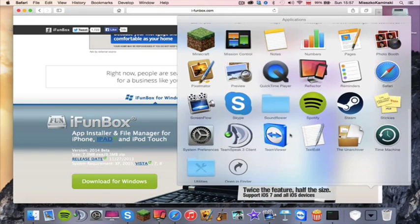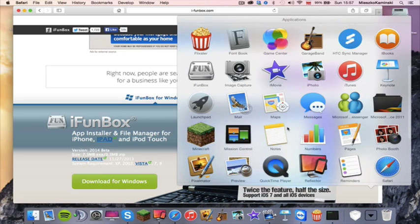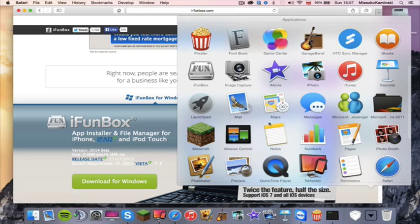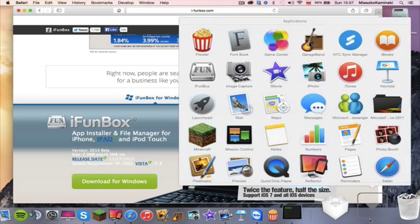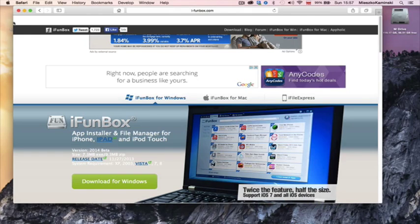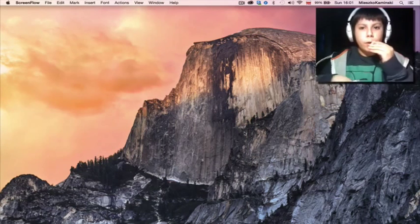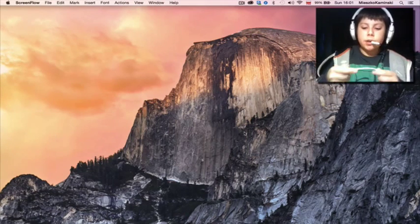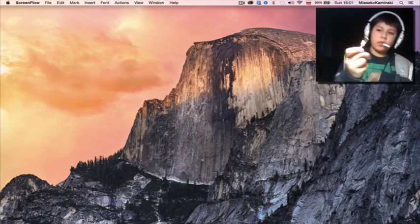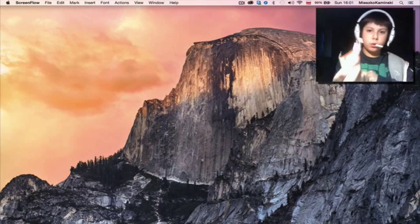It's going to look like a DMG file, but yours might look a bit different. So then you want to quit it. Now you want to get your iOS device with your USB cable.